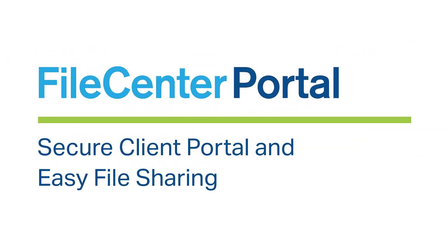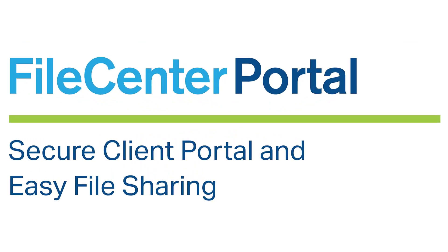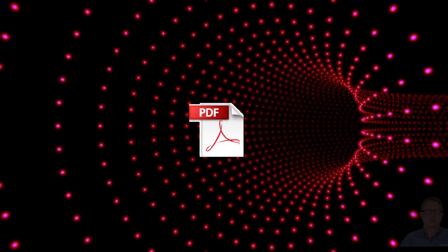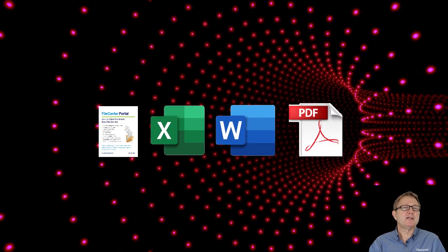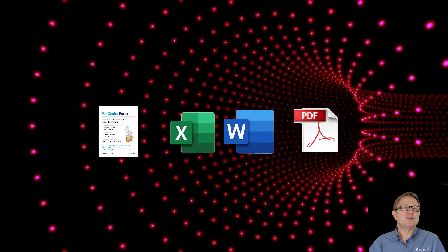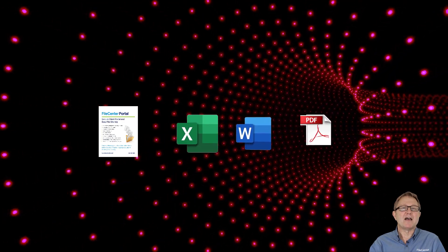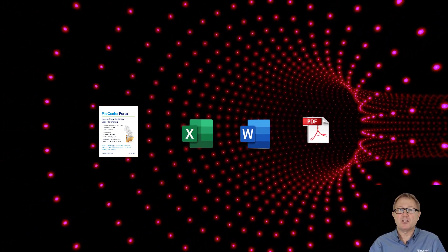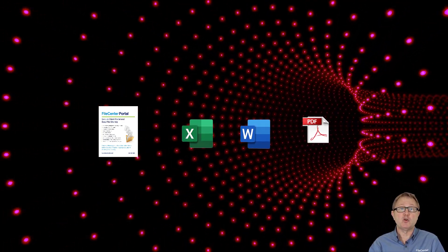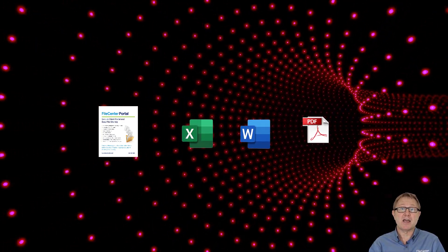Introducing File Center Portal. Using industry-leading security standards, File Center provides simple two-way sharing between you and your clients.